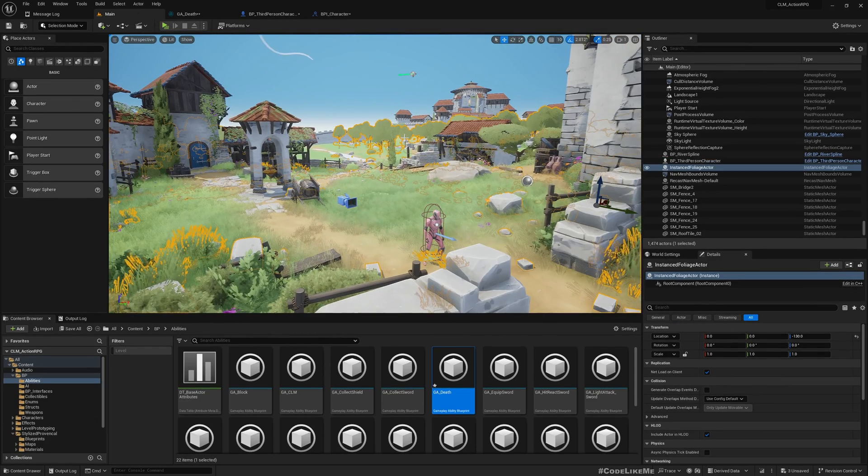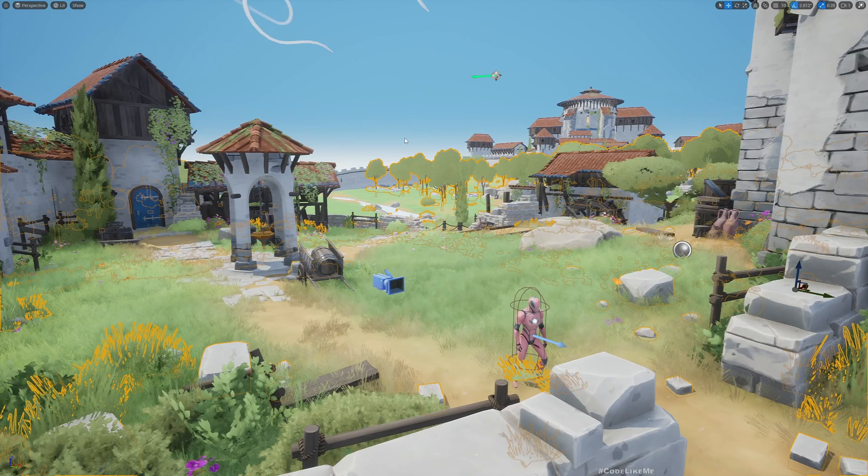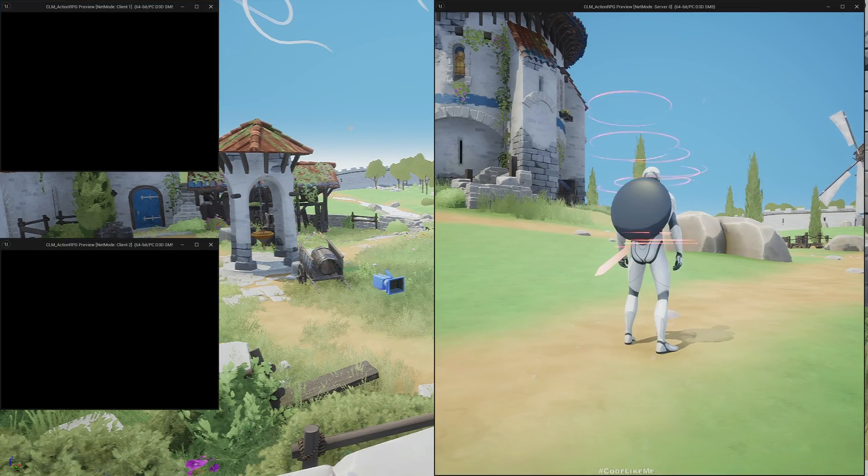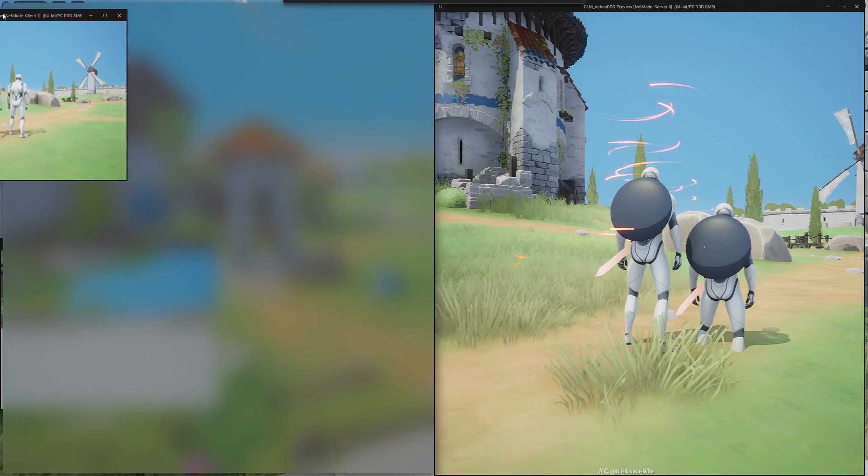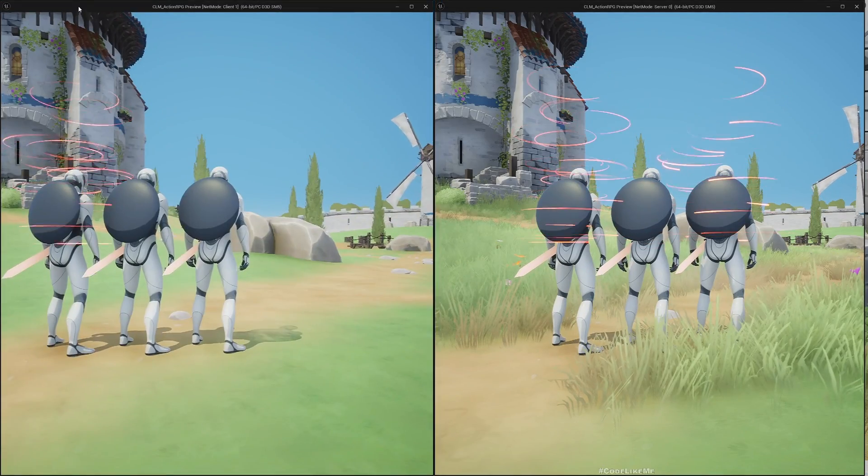Now here I'll call the same Kill Him macro. Now the death should be replicated properly. Let's test it in the multiplayer setup.